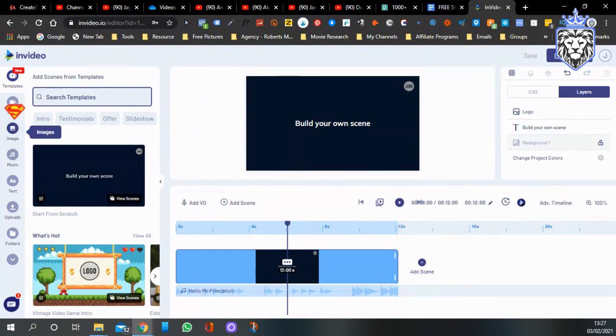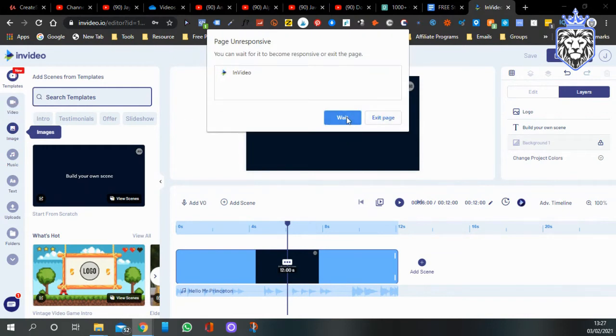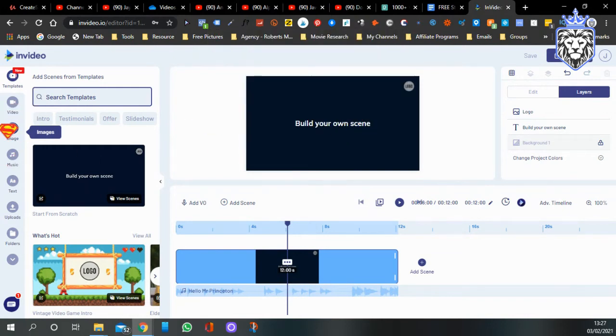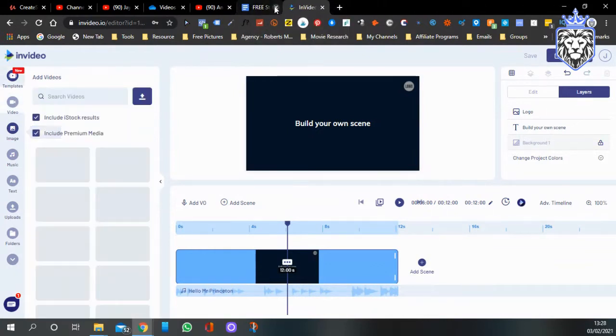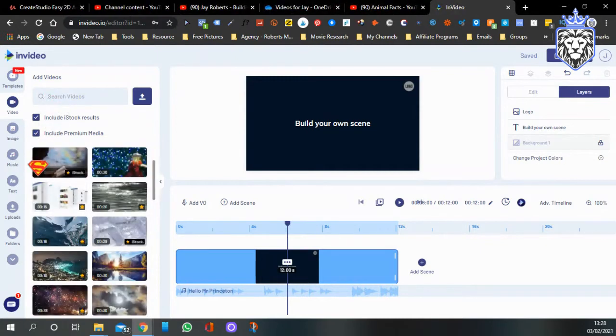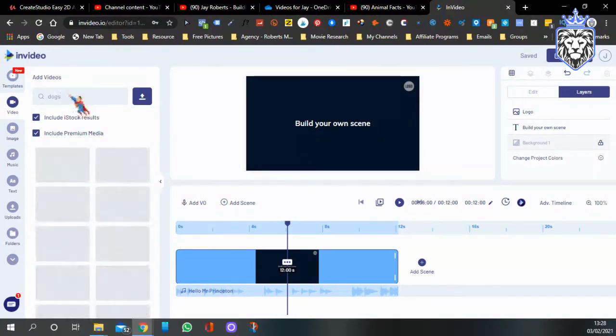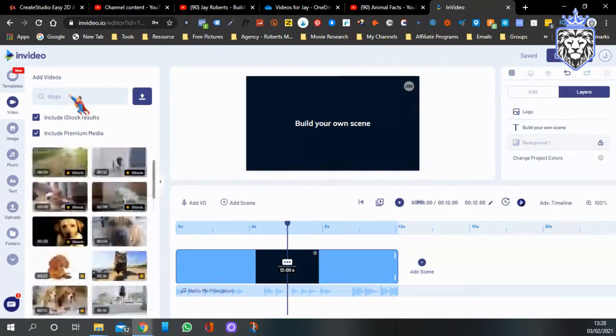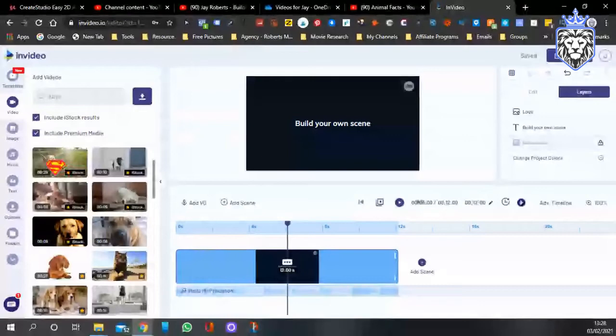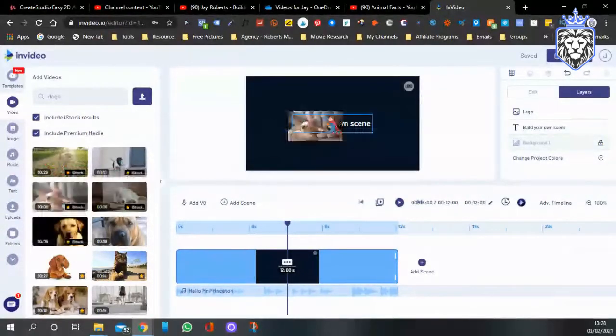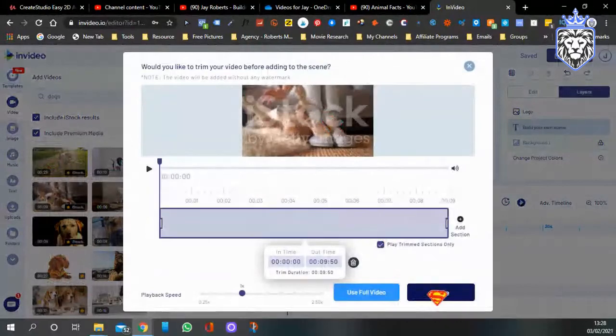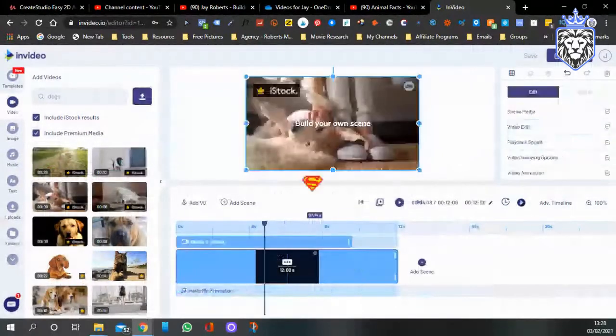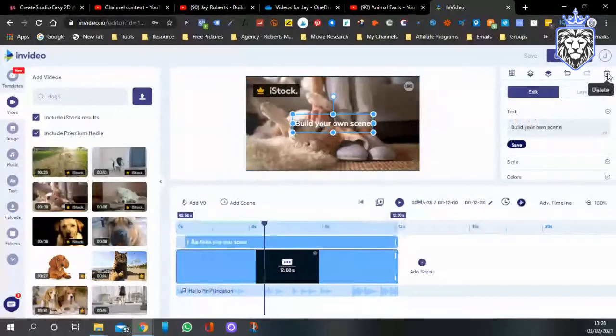You can go to the images, it's just loading. My internet's, I think I've got too many tabs open. I'll just close some of these. So type in here, type in dogs.